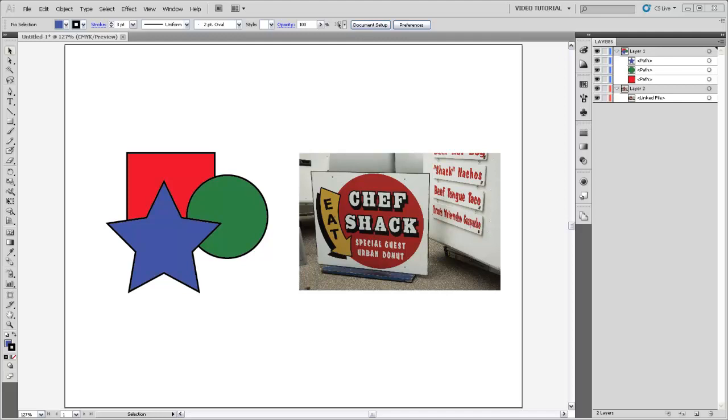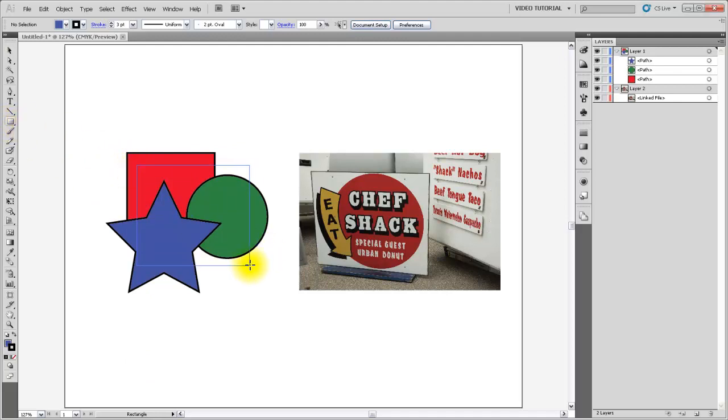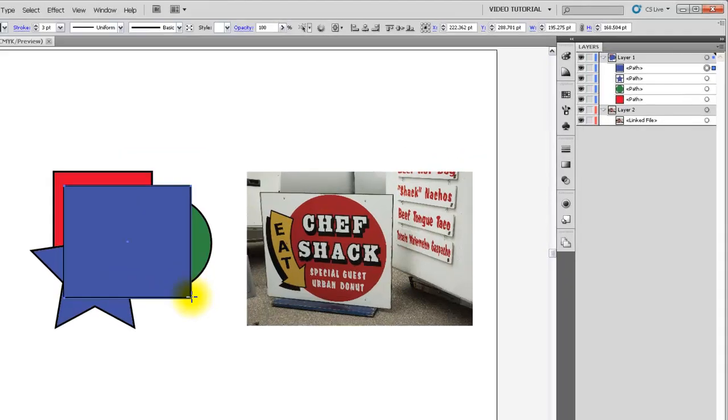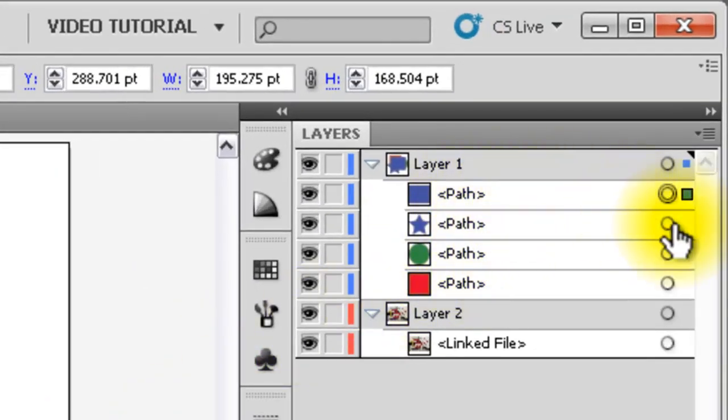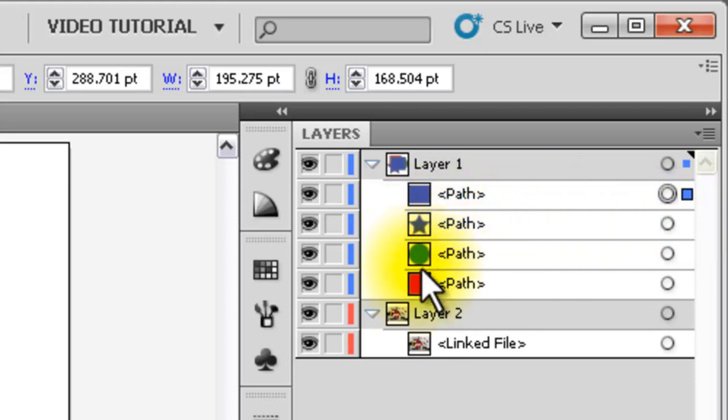To start with, I'm going to show you how to make a simple rectangular clipping mask around just the interior portion of these three shapes right here. I'm going to grab the rectangle tool and draw a rectangle that will become our clipping mask. You'll notice over here in the layers panel that there's a new rectangle that is on top of the star, the circle, and the square.